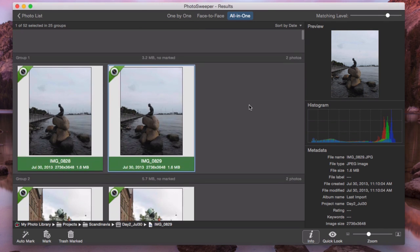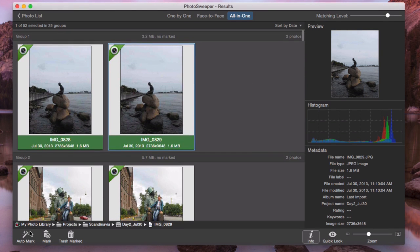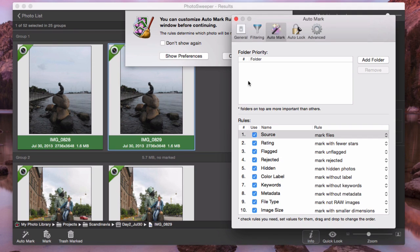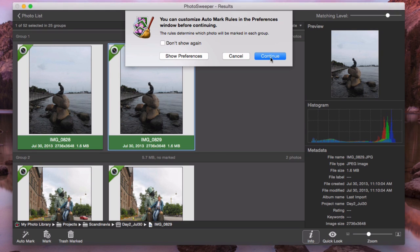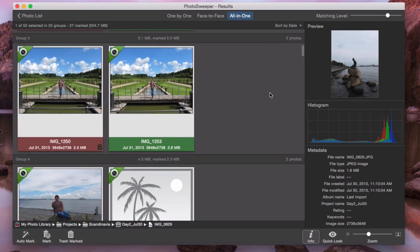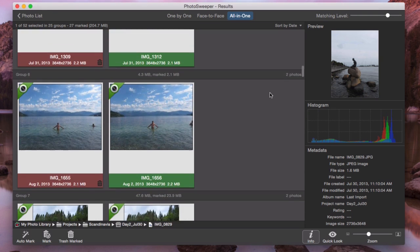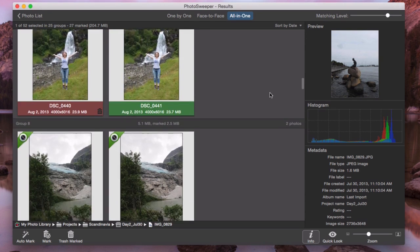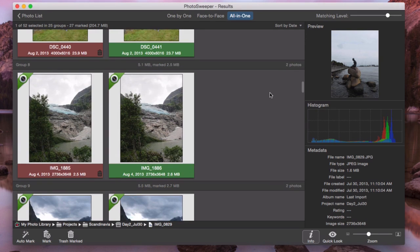I want to mark photos automatically, so I click Auto Mark. Photo Sweeper compares photos rule by rule starting from the top one. Now you see that in each group one photo is green, the others are red, marked for removal.